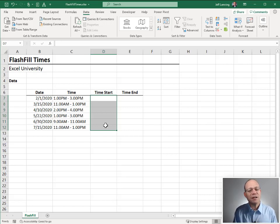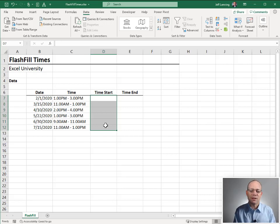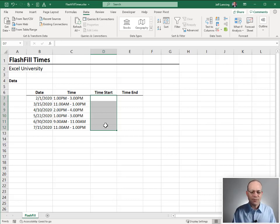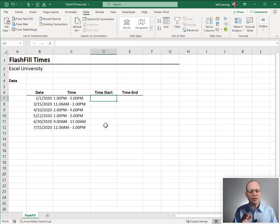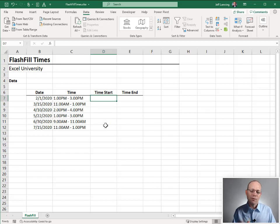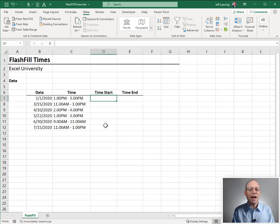And if you haven't used Flash Fill, I would encourage you to check it out because it is a great tool. What it does is it tries to detect a pattern from an example and fill that pattern down.